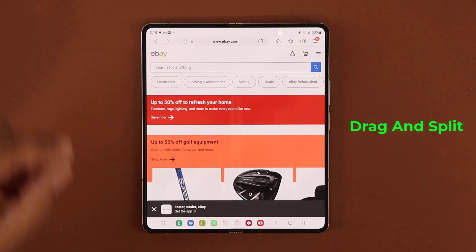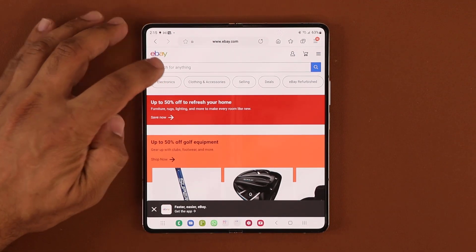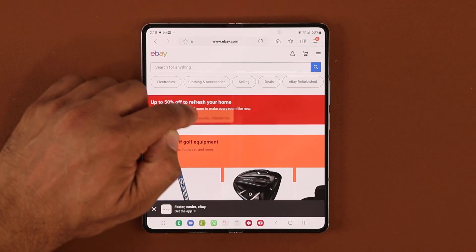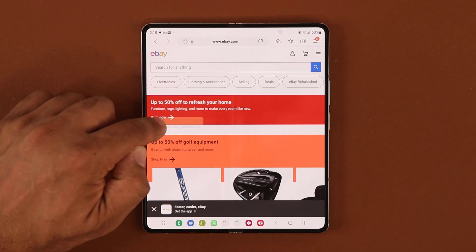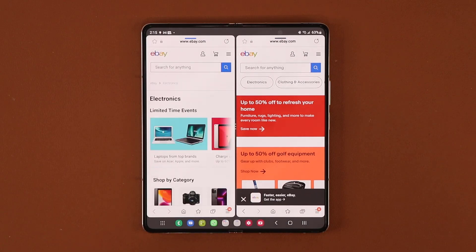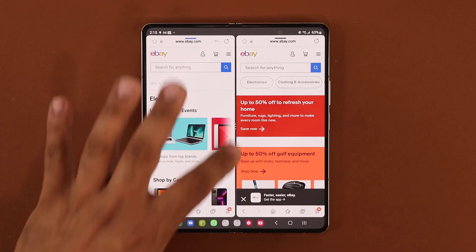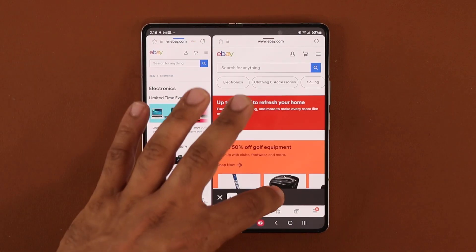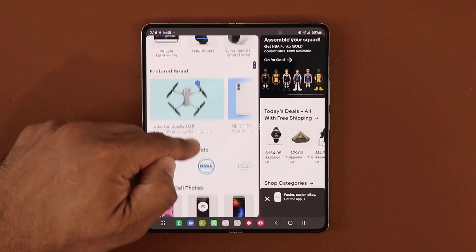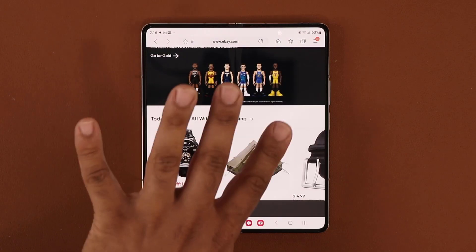There's another method known as the drag and split, which makes multitasking seamless. Basically, press and hold on any link you want, start to drag it to the corner of the display, and it's going to say 'drop here to open.' Let it go, and it gives you a split-screen view of both windows. You can make adjustments as necessary, and you can swipe away to close one of these tabs.